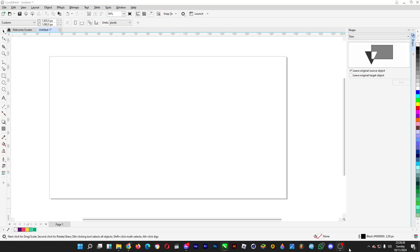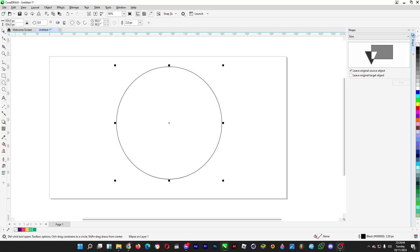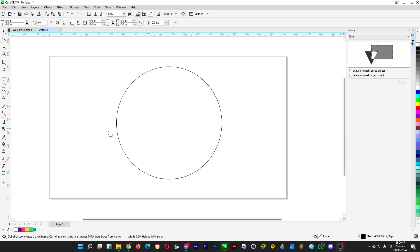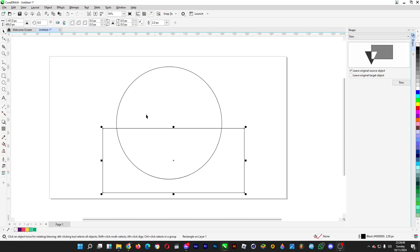Oh hi, welcome back. In this video I'll show you how you can make a proper semicircle. So instead of making a circle just like this and then making a rectangle to trim some parts of the circle so that you can form a semicircle just like so.